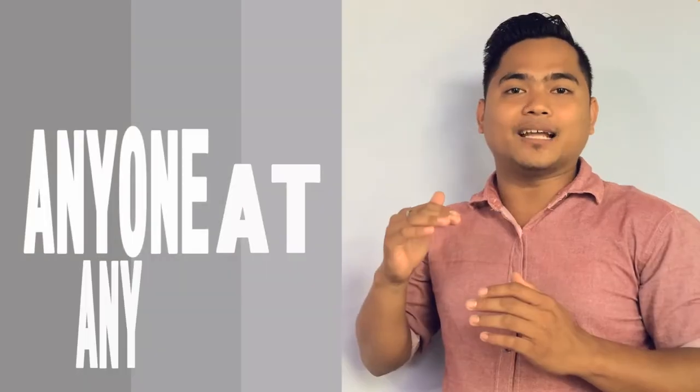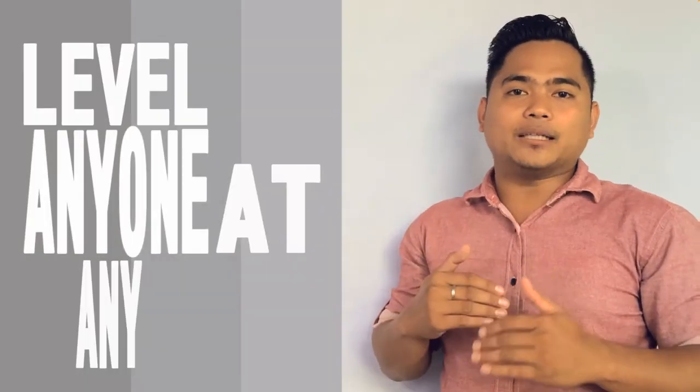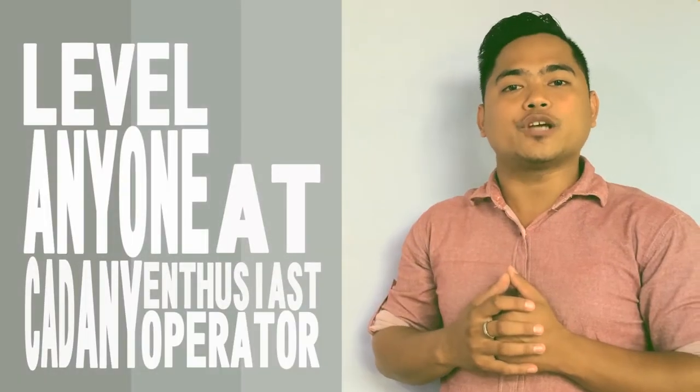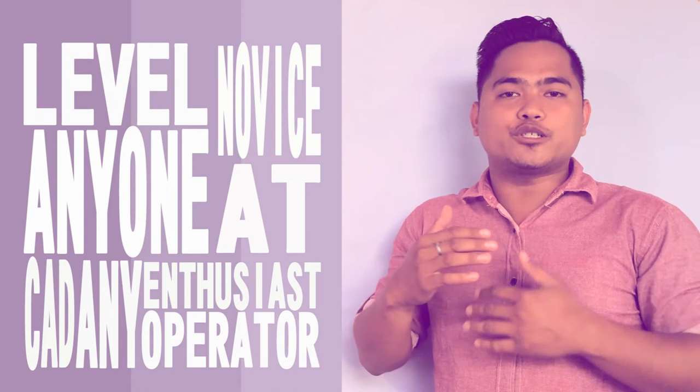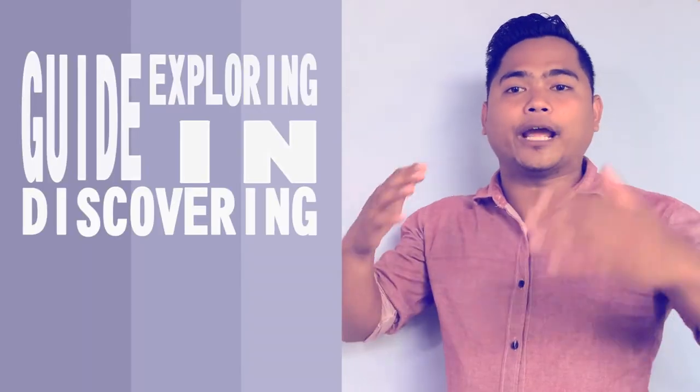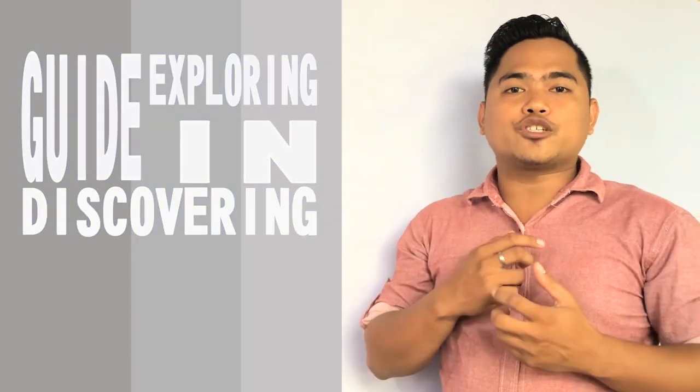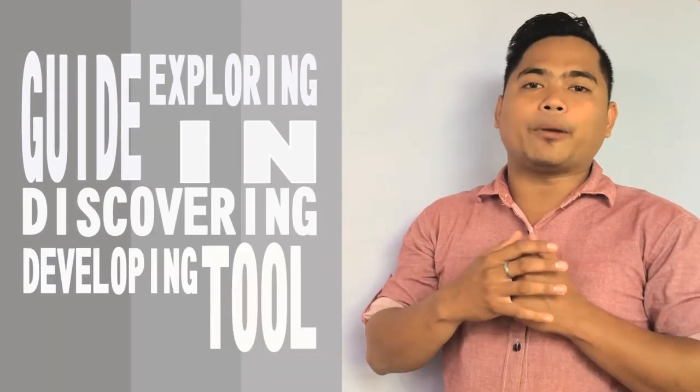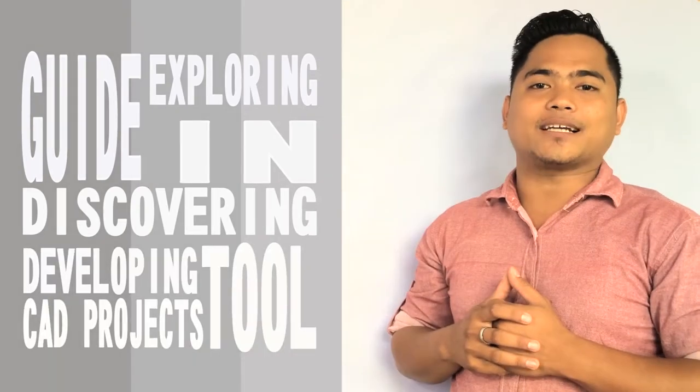Welcome to Learning Basic AutoCAD for 21st Century Learners Tutorials. The following videos are open to anyone at any level, may be CAD enthusiasts, would-be CAD operators, or even novice users. You may use this as your guide in discovering or exploring AutoCAD as software as tool in developing your CAD projects.